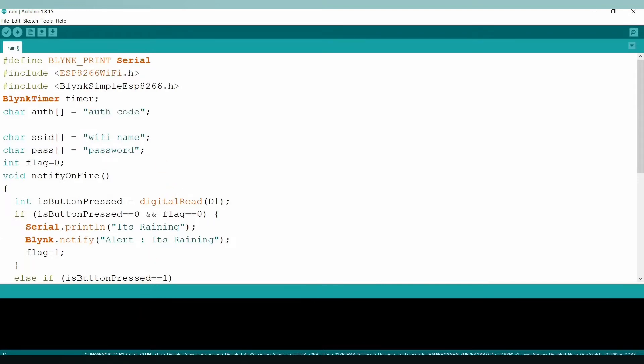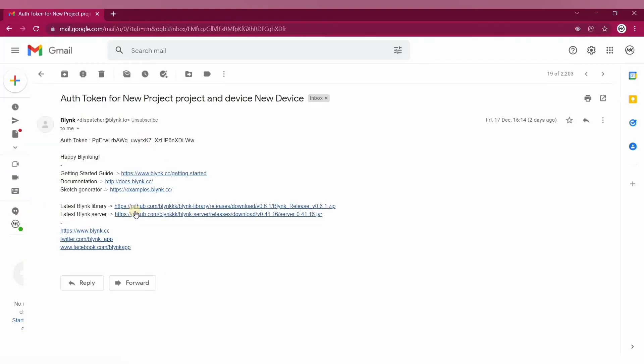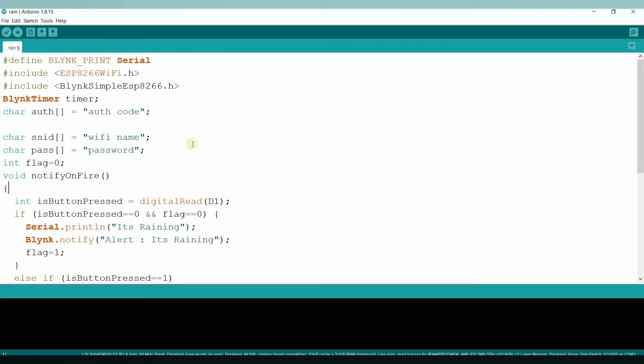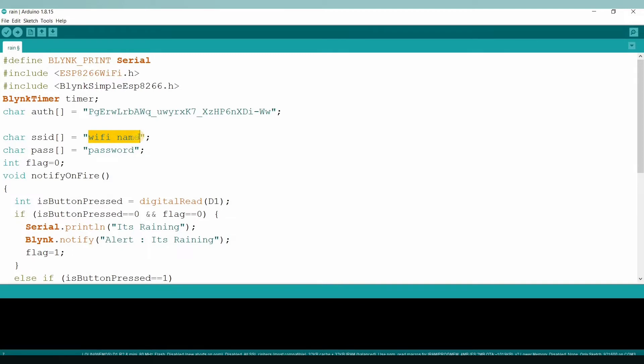I am just copying that, and this is the authentication token sent by Blink application. I'm just copying it and I have to paste over here. And here we have to give our WiFi name.